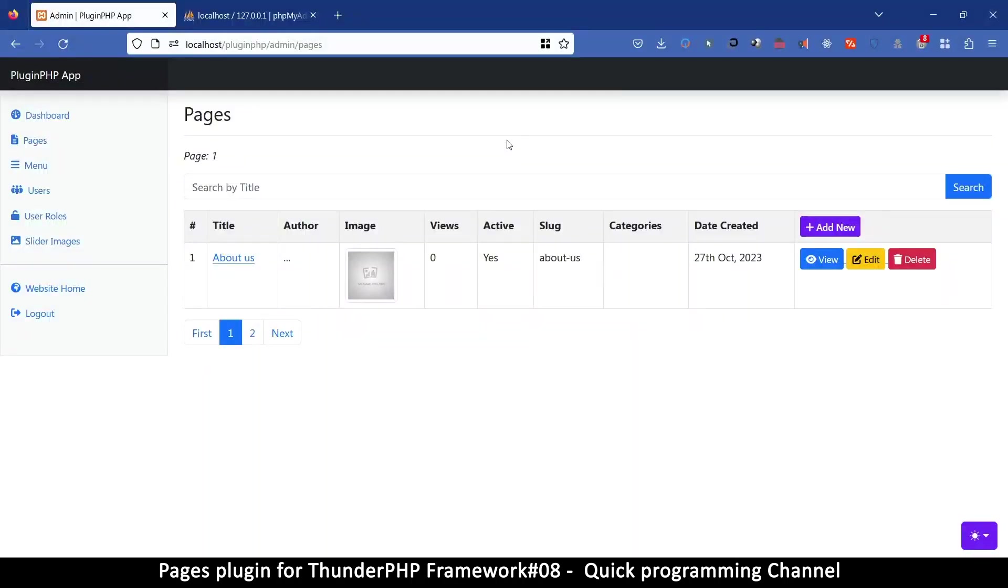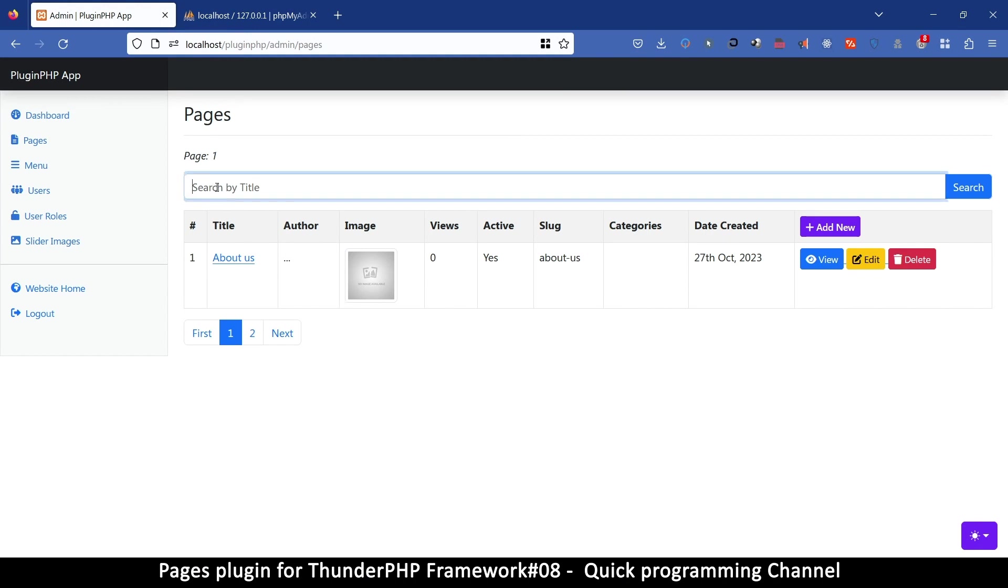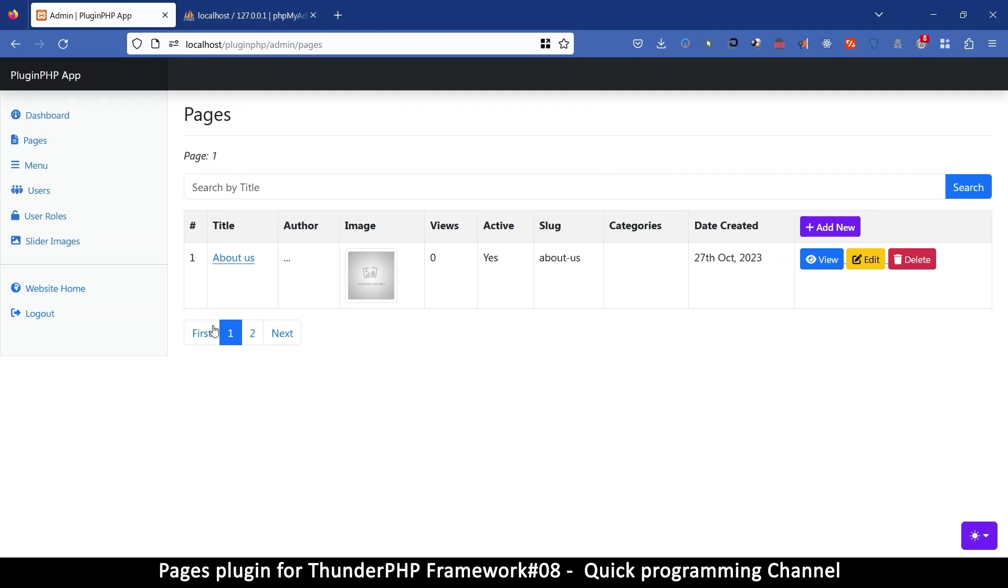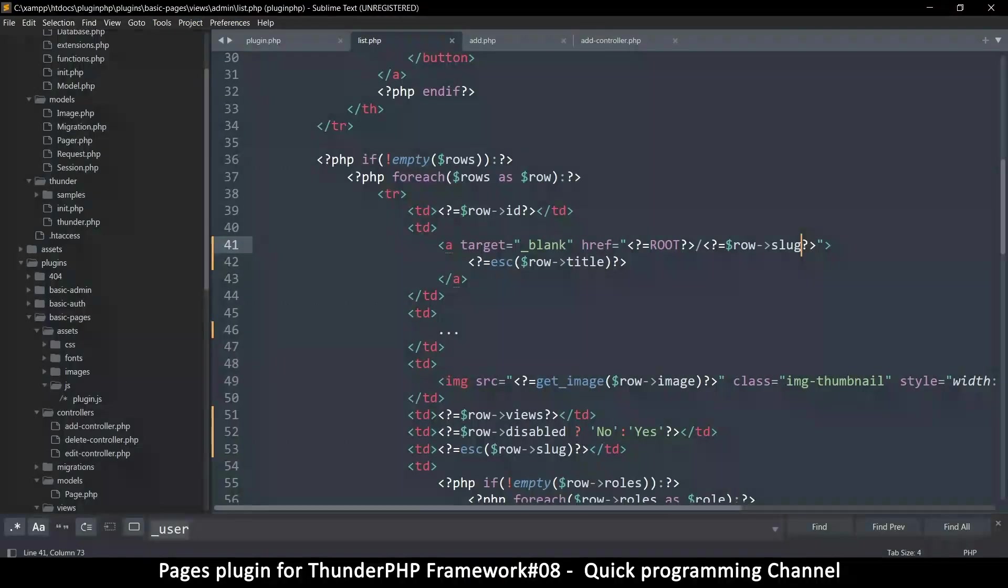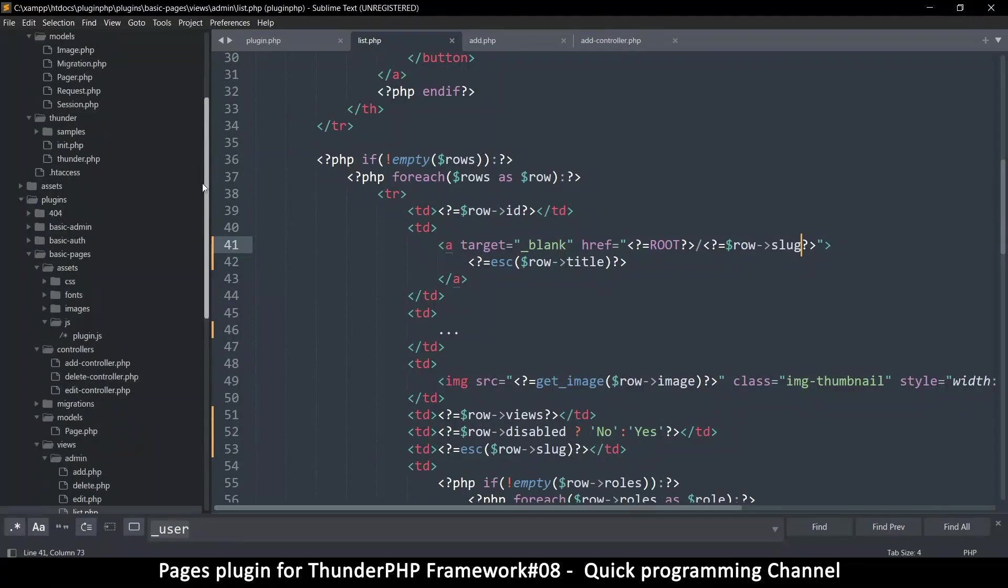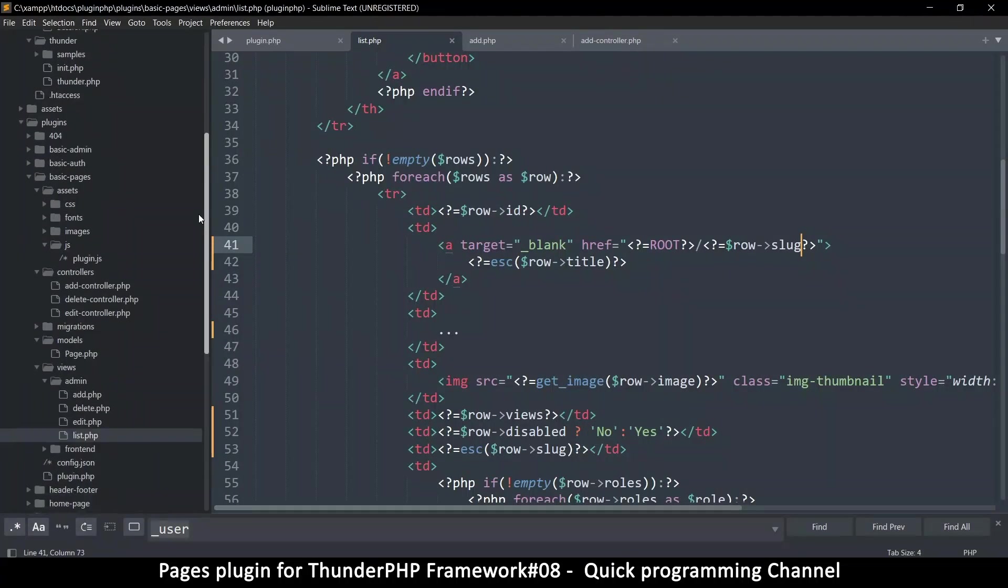Hey, welcome back ladies and gentlemen. So we're still adding pages here and what we want to do is make sure that when we click here we actually get to a valid page. Right now it doesn't work because we don't have that system yet.